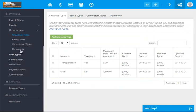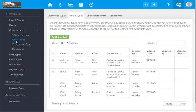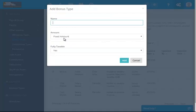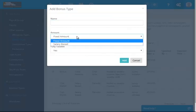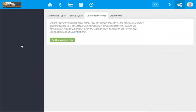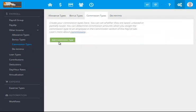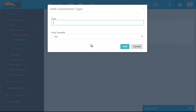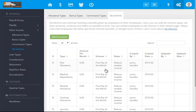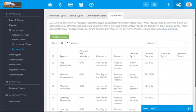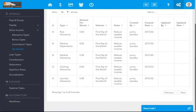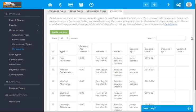The bonus types also has that. What are those? The bonus leave, the mid-year, the 13th month. Of course you can always add amount, is it fixed or salary based. Commission types, you can add commission, is it taxable. You can always set the mini means, for example rice allowance, medical dependence, medical allowance, clothing allowance and laundry allowance. And again, you can always add.